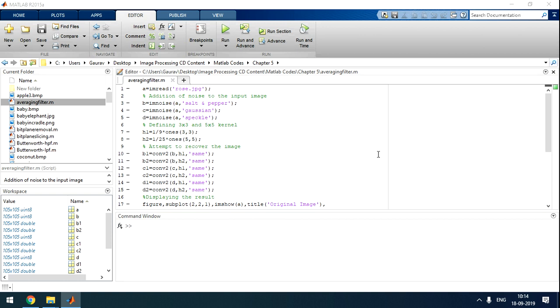This video is on the noise in images, salt and pepper noise, Gaussian noise, and speckle noise, and how we can remove it.